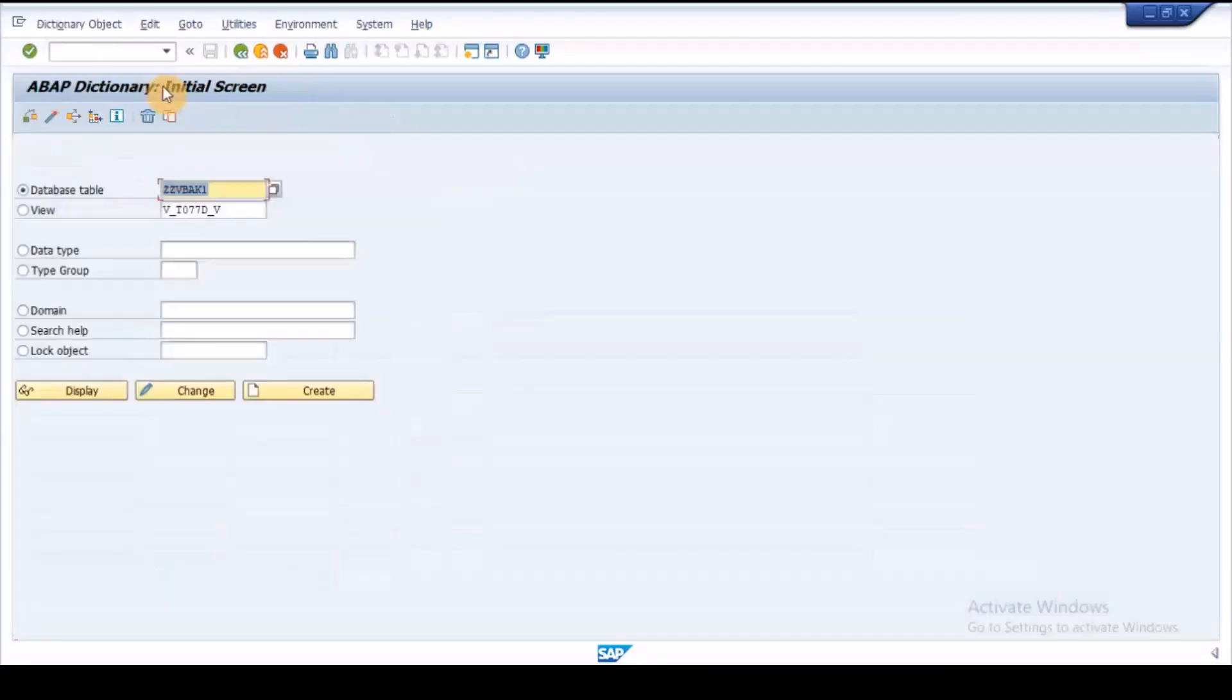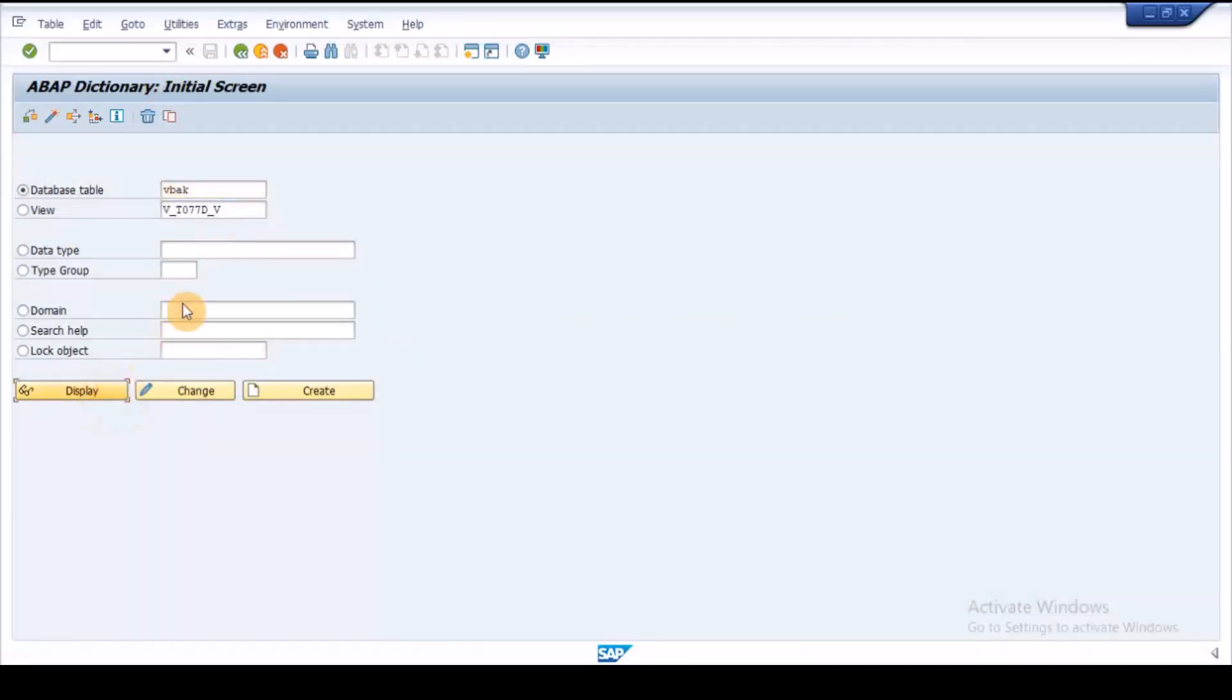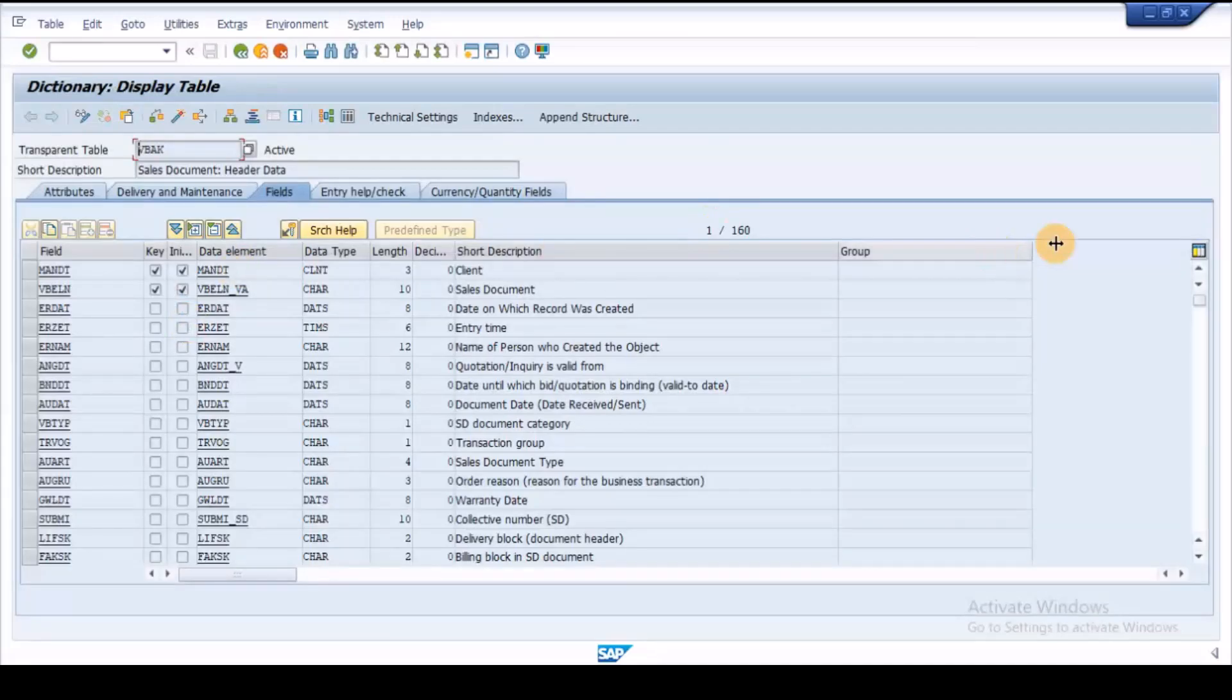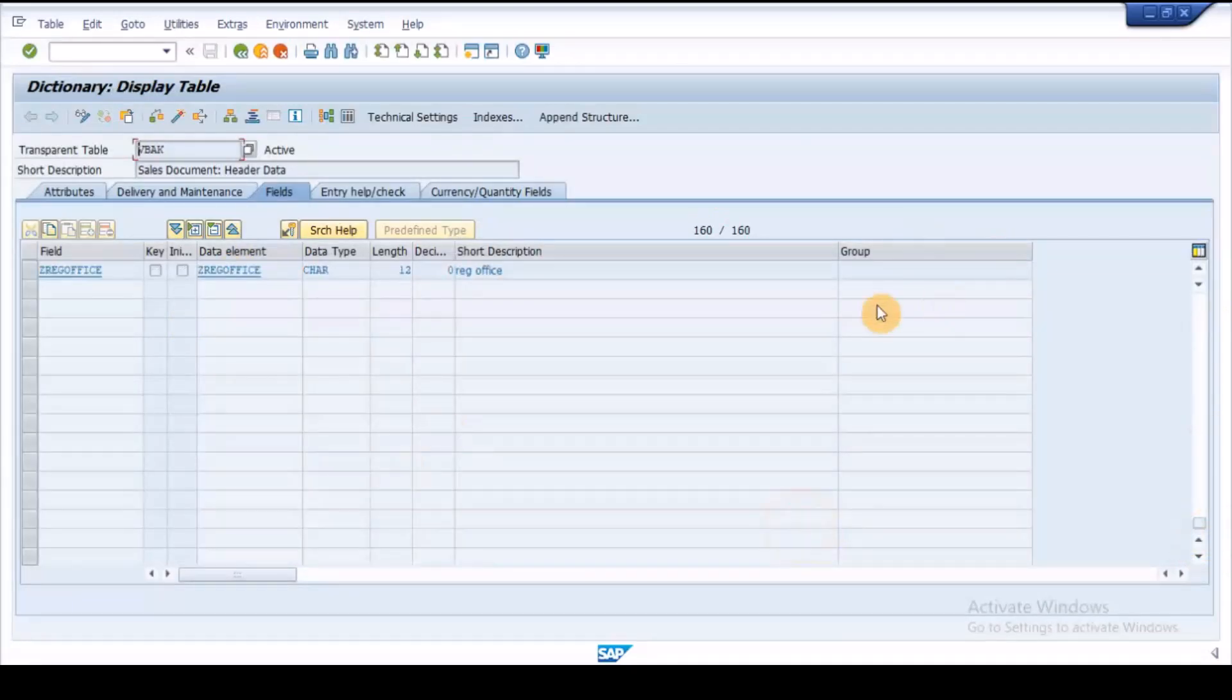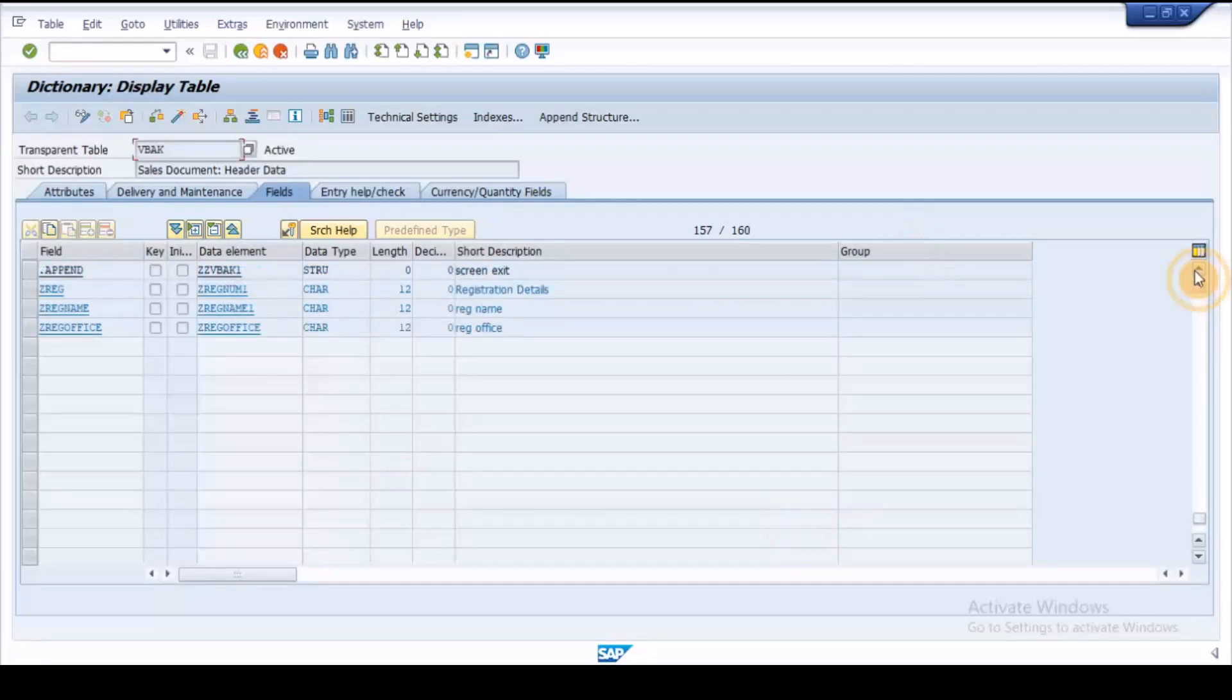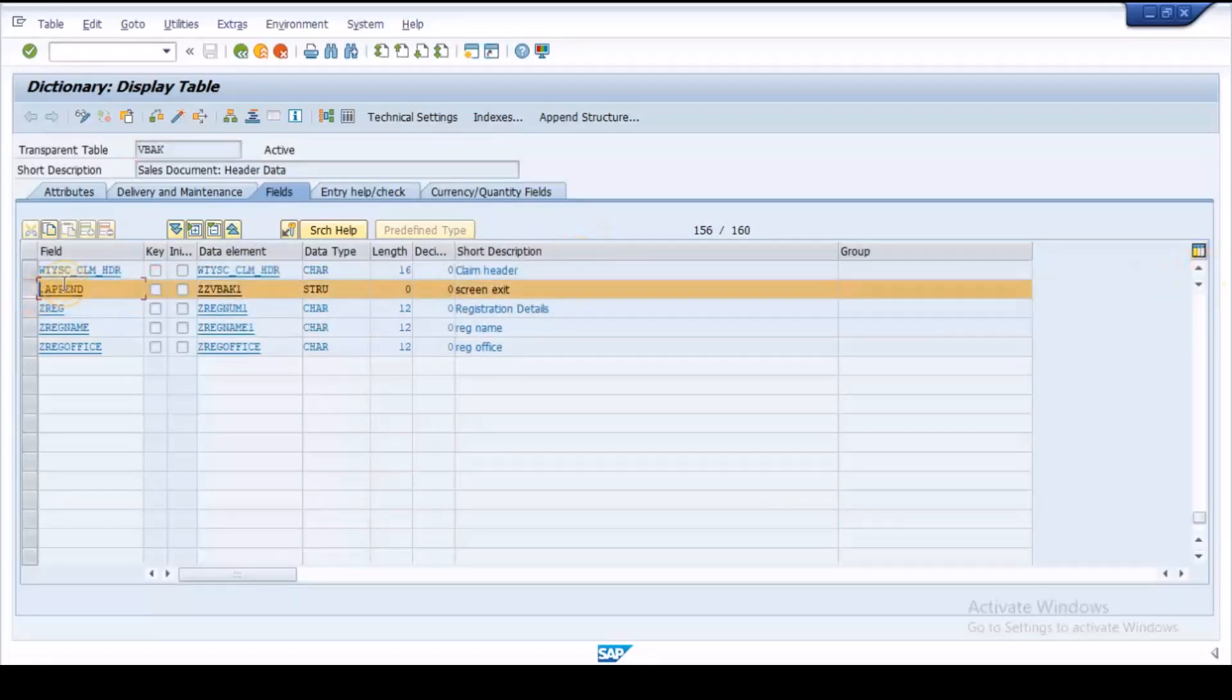Execute S11, enter the VBAK table and click on display button. Click on append structure and link the structure that has been created earlier, and then activate VBAK table.